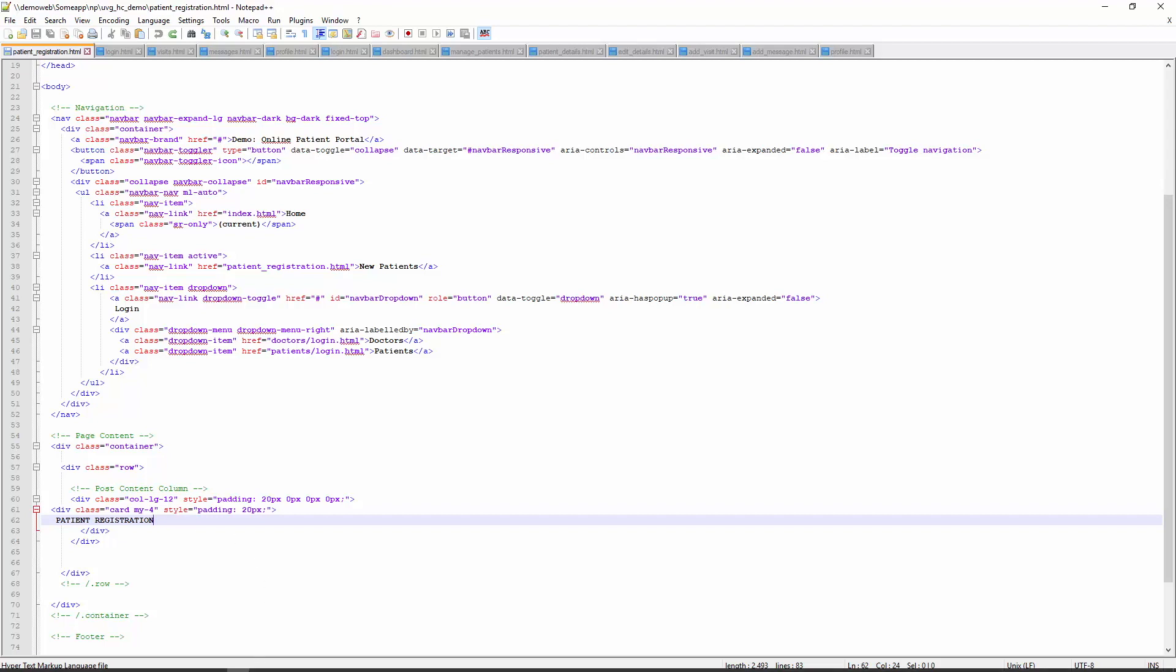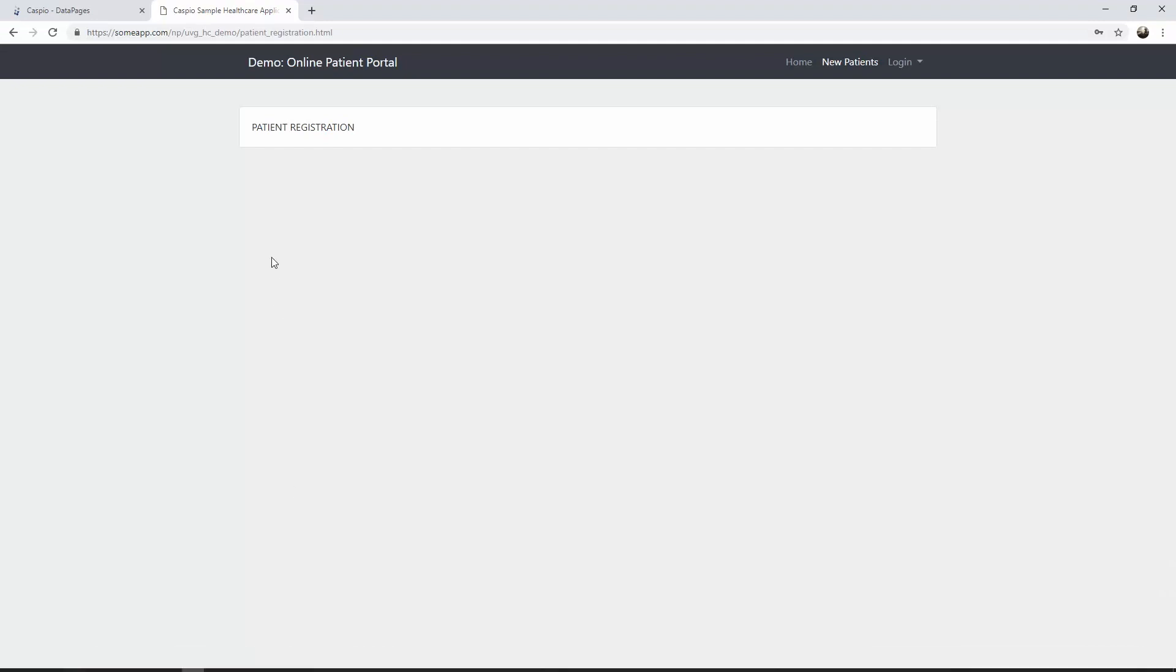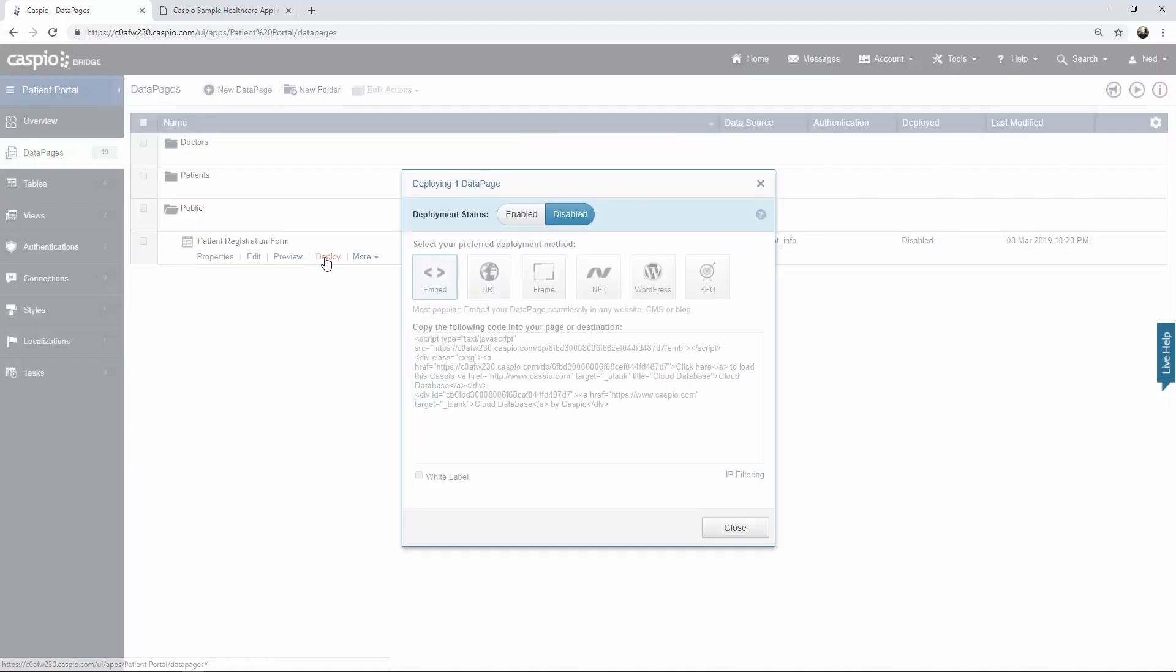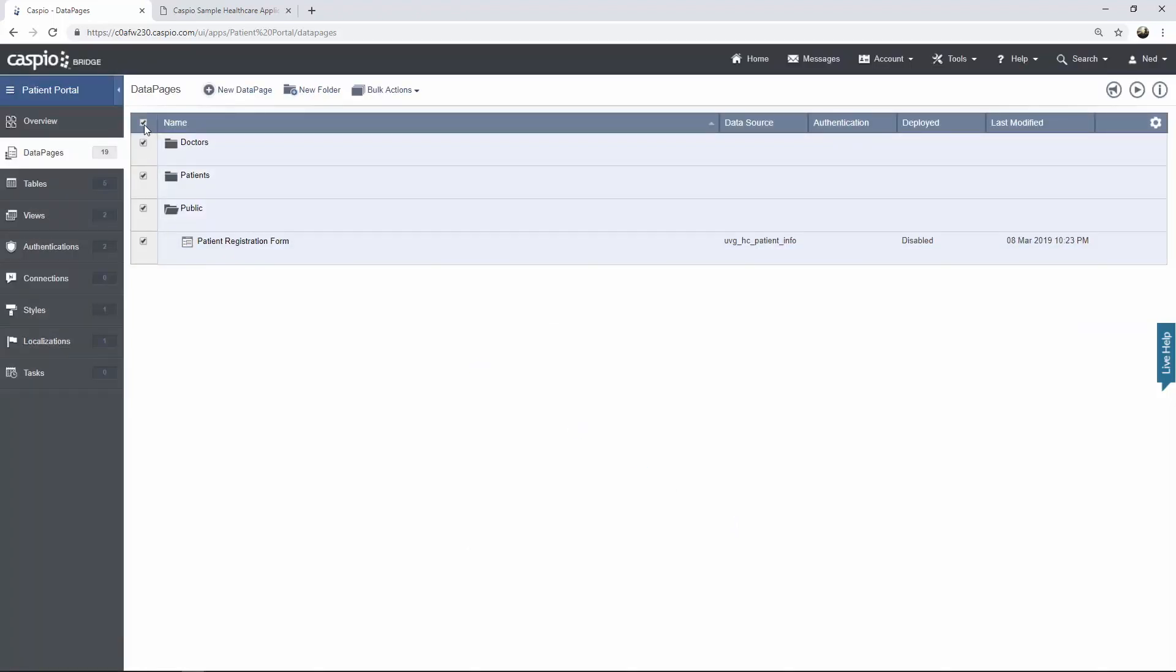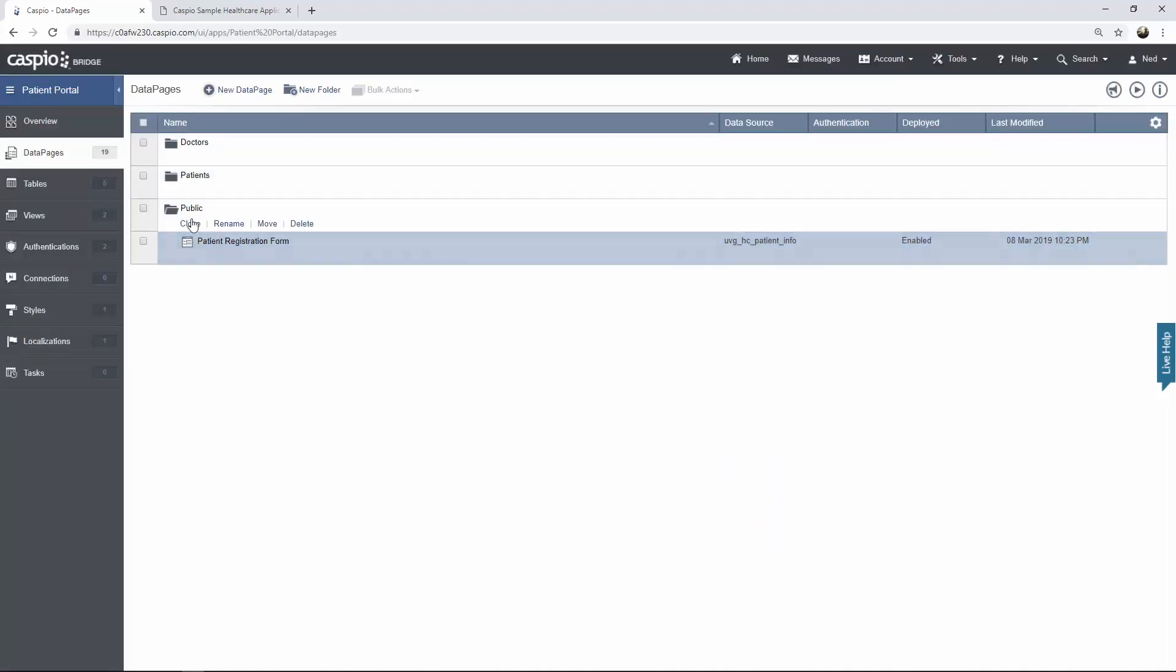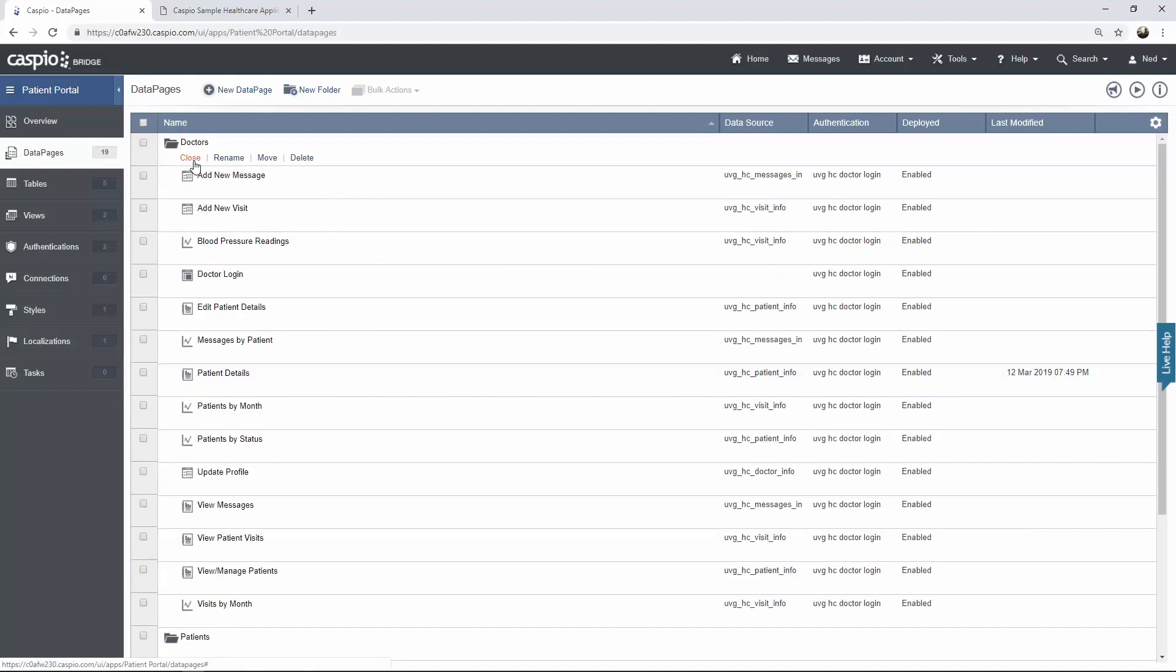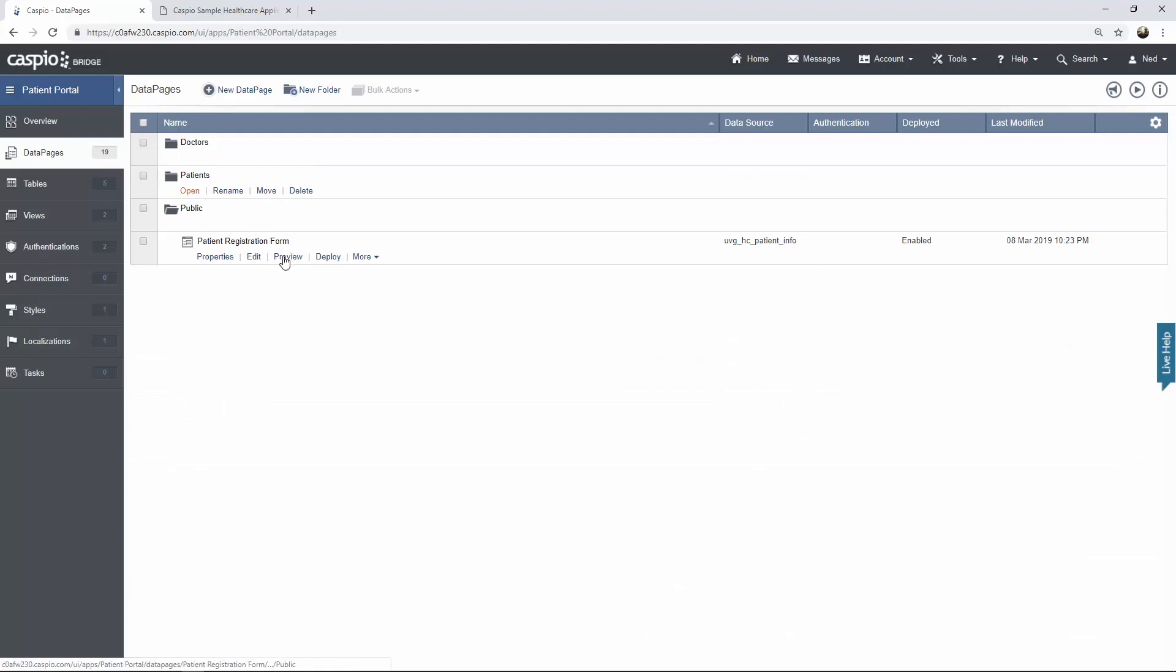Back inside Caspio, all I'm going to do is begin with the public facing folder. So here's my patient registration form. I'm going to teach you a very quick trick if you have multiple data pages. Instead of clicking deploy and enabling access and status each and every time you deploy a data page, what you can do is select all of your data pages, click on bulk action, and then very simple hit deploy, enable access, close that screen, and now all of your data pages are going to be enabled. And you don't have to click that bar in order to deploy the data page.